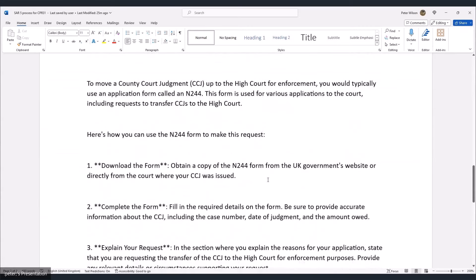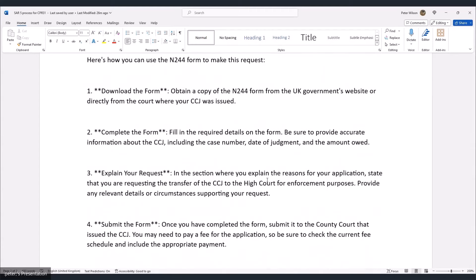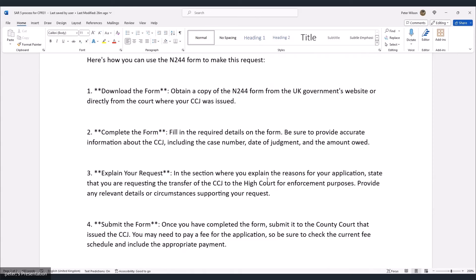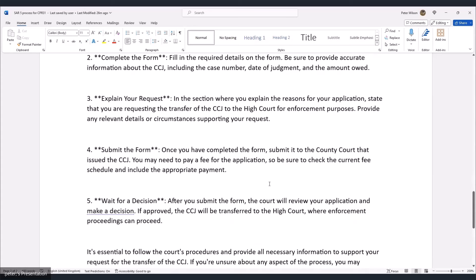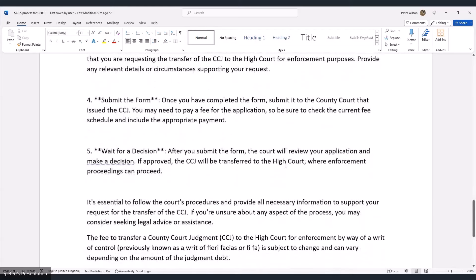To move a county court judgment (CCJ) up to the High Court for enforcement, you typically use the N244 application form. This form is used for various court applications, including requests to transfer CCJs to the High Court. To use it: download the N244 from the UK government's website or from the court that issued your CCJ. Fill in the required details — case number, date of judgment, amount owed. In the reasons section, state that you're requesting transfer to the High Court for enforcement purposes.